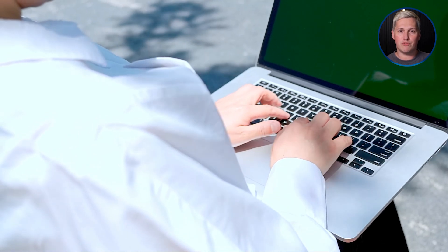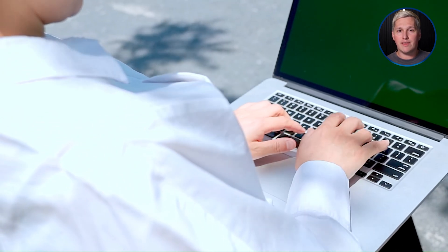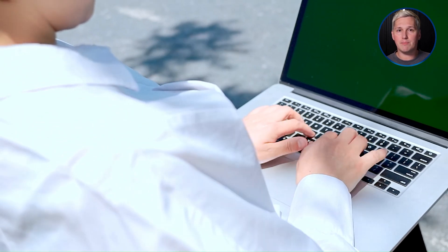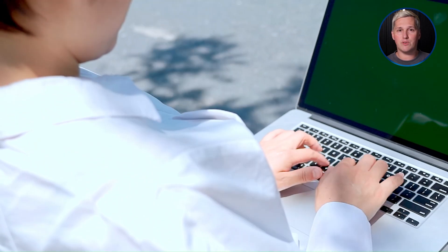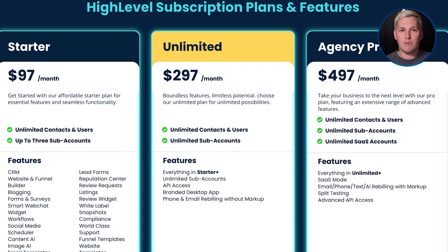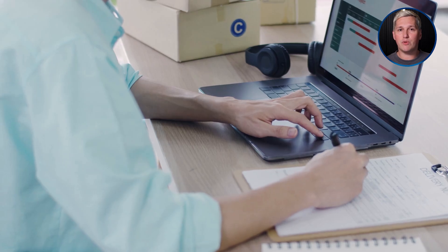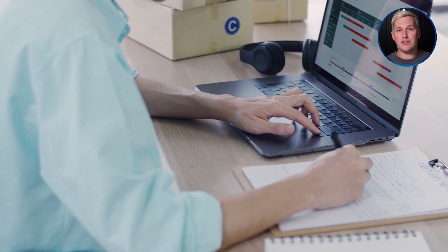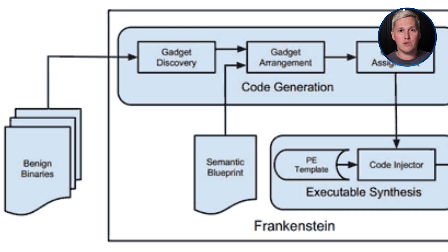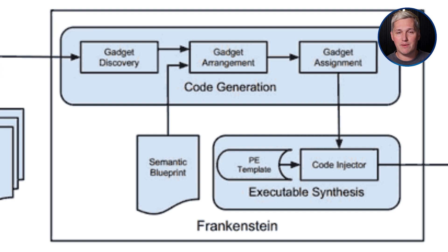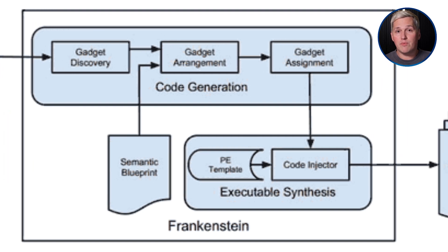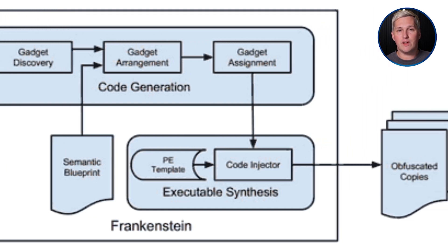Right now, most freelancers and consultants try solving this by duct taping together a bunch of GoHighLevel workflows. You're paying hundreds per month for GoHighLevel, then spending hours trying to force it to do something it was never designed to do. You end up with a Frankenstein system that kind of works but breaks constantly and confuses your clients.